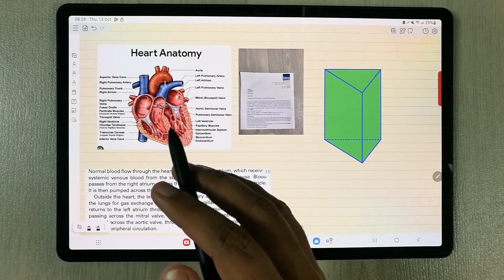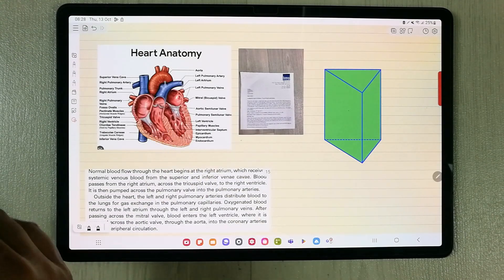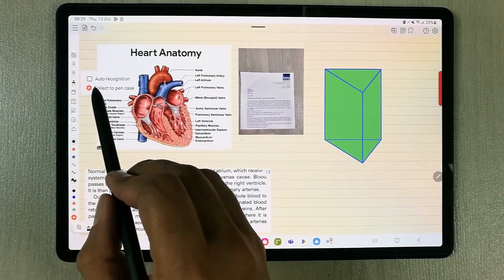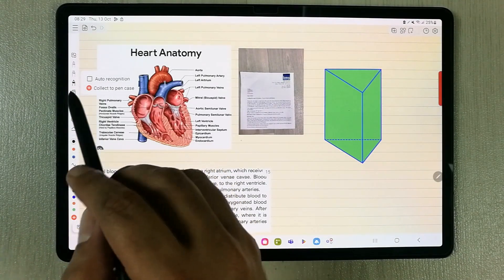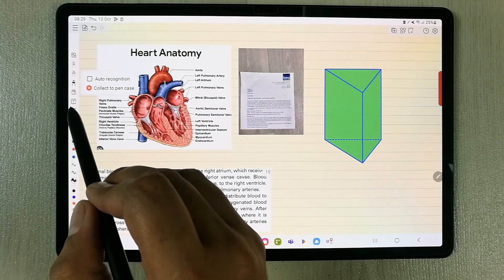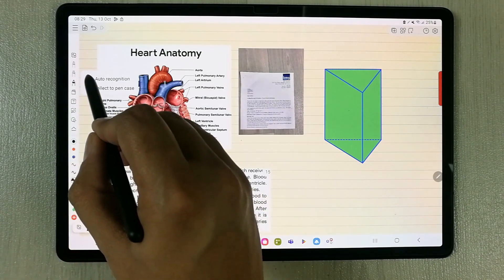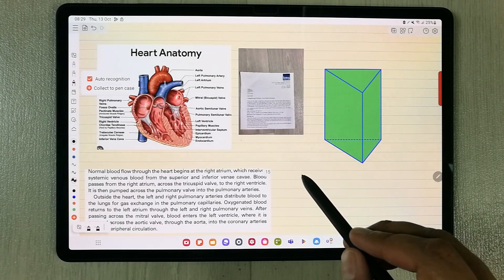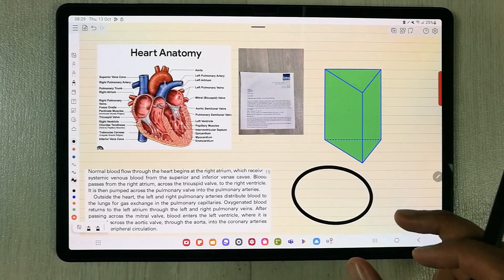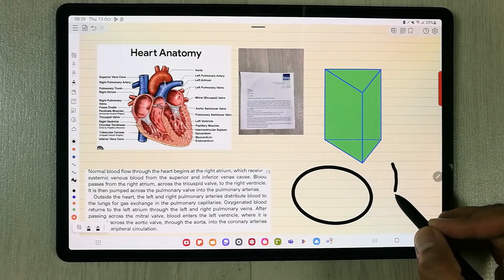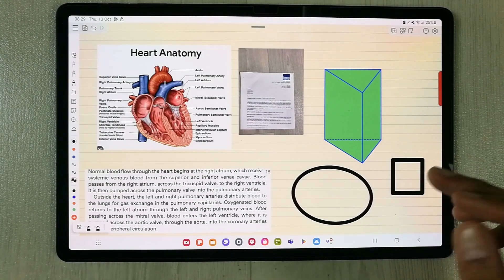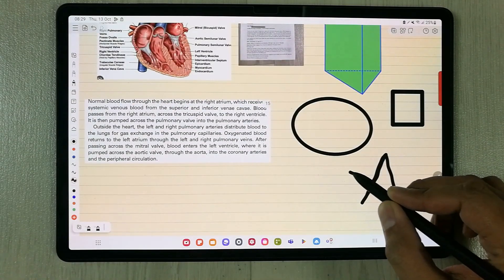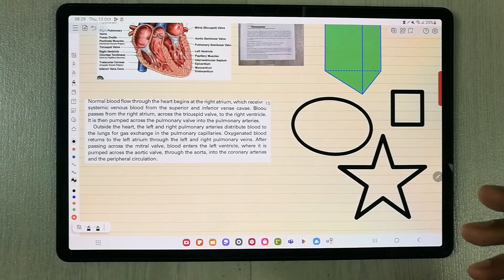You can also use your S Pen to draw any kind of shape freely. Select the gel pen tool and double-select it to get the 'Auto Recognition' option. This helps you create neat shapes — for example, draw a rough circle and it will clean it up, or draw a square or star and it will recognize and refine the shape.